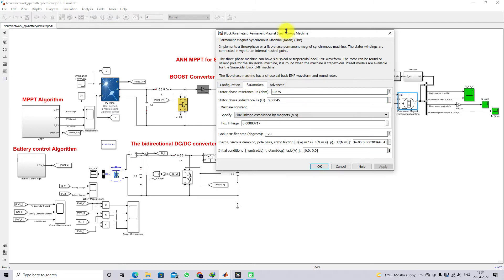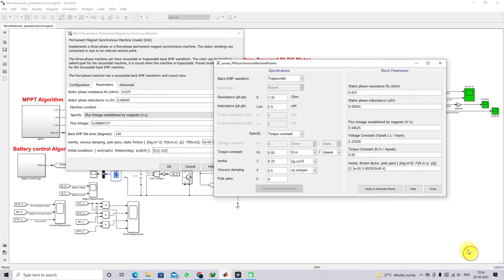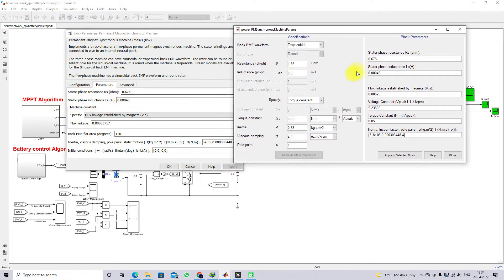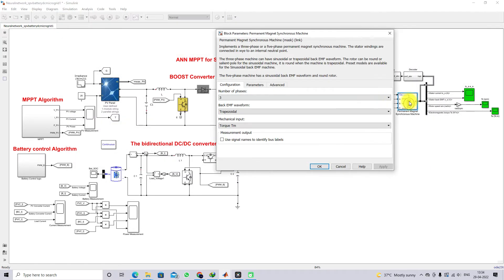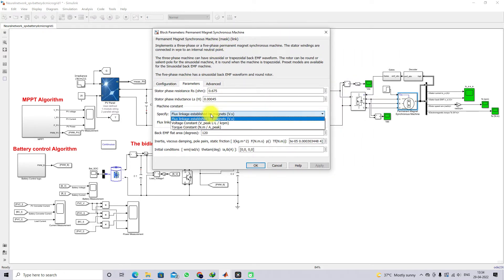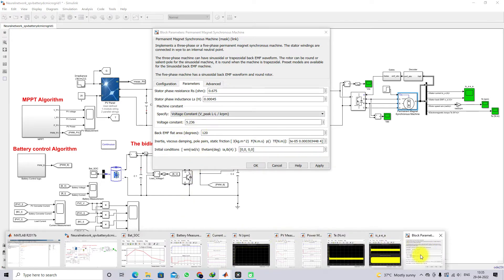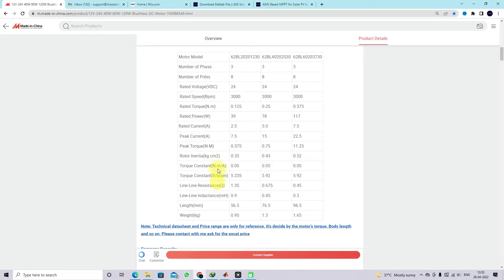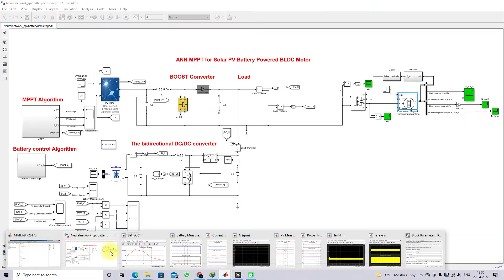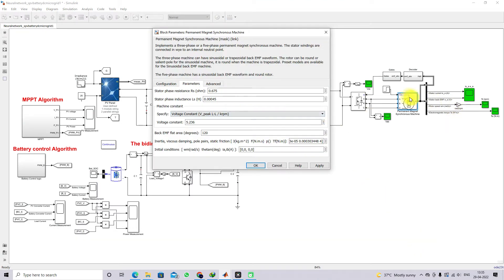You can see the parameter detail here. The stator resistance is 0.675 ohms and stator inductance is 0.0045 H. Then click apply. You can see the torque constant is 0.236 Nm/A. We are using the same parameters — the manufacturing data of this real 24 volt, 40 watt BLDC motor.